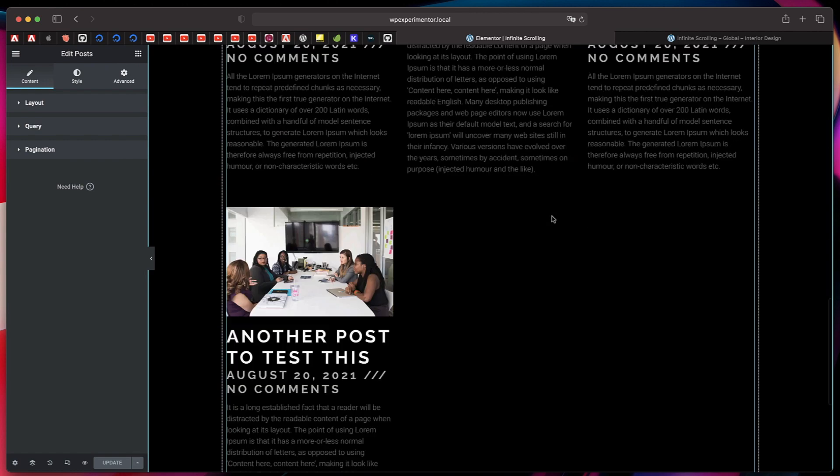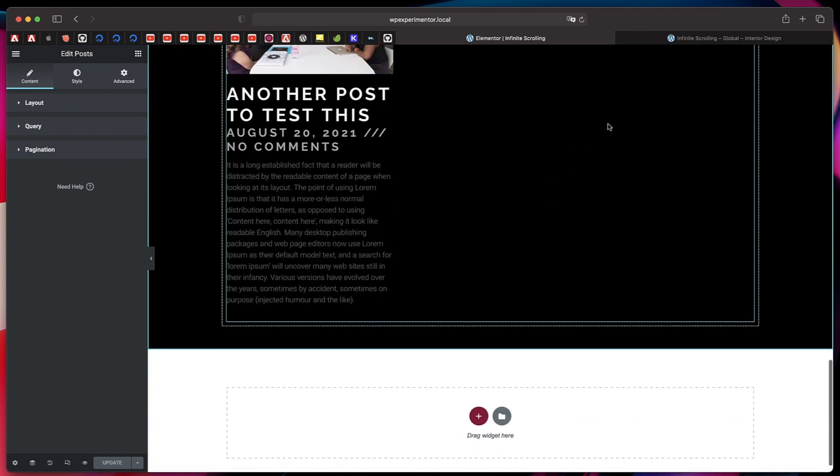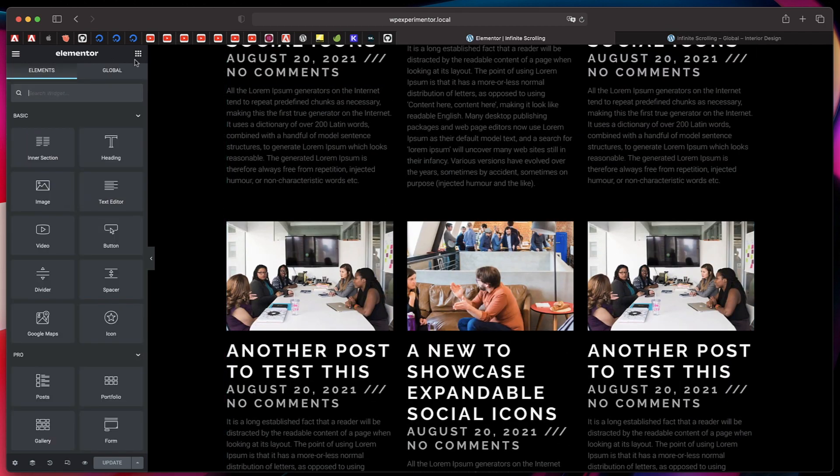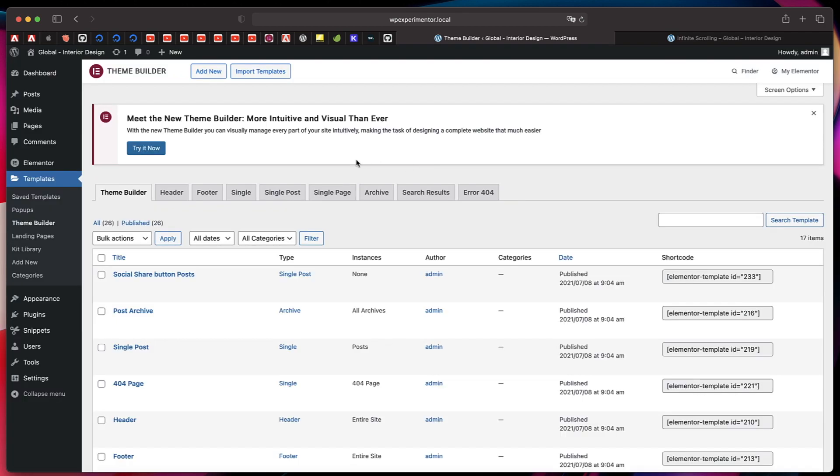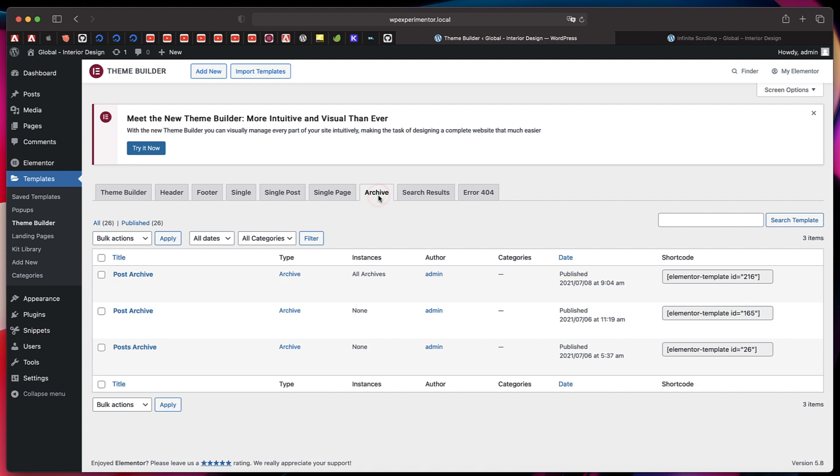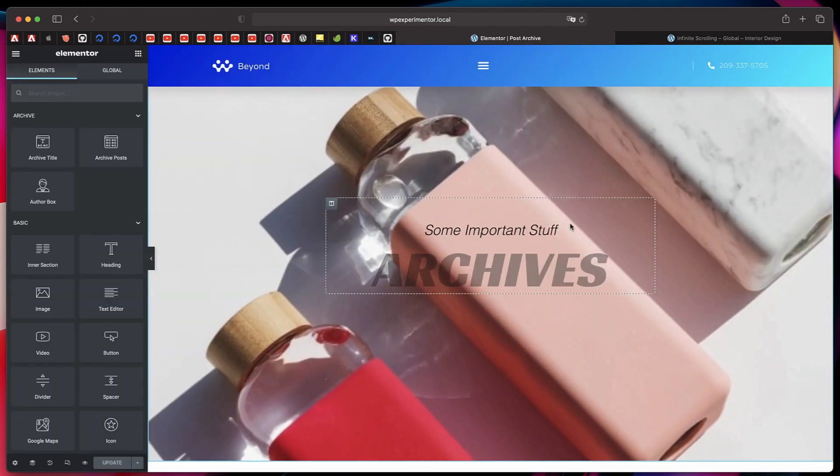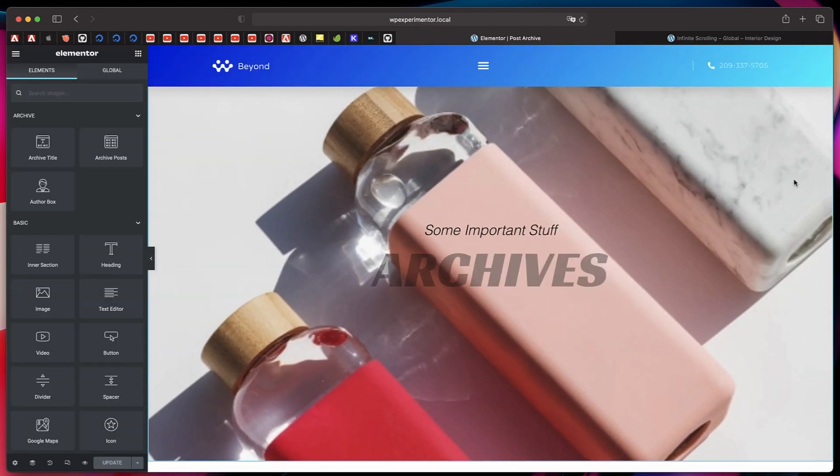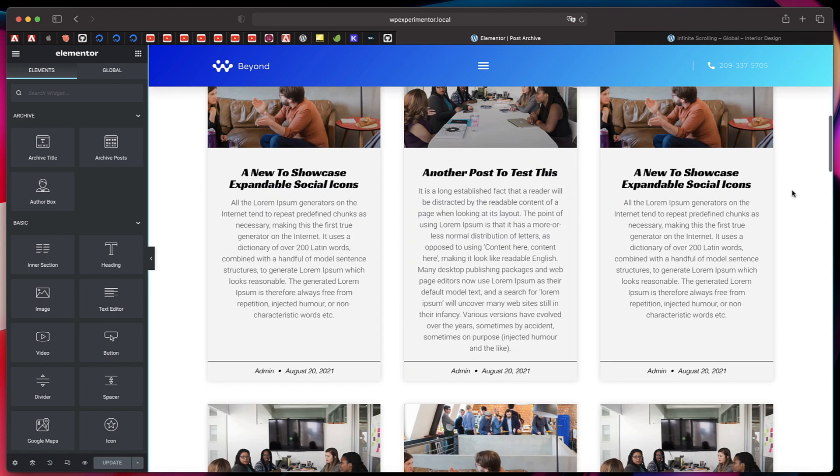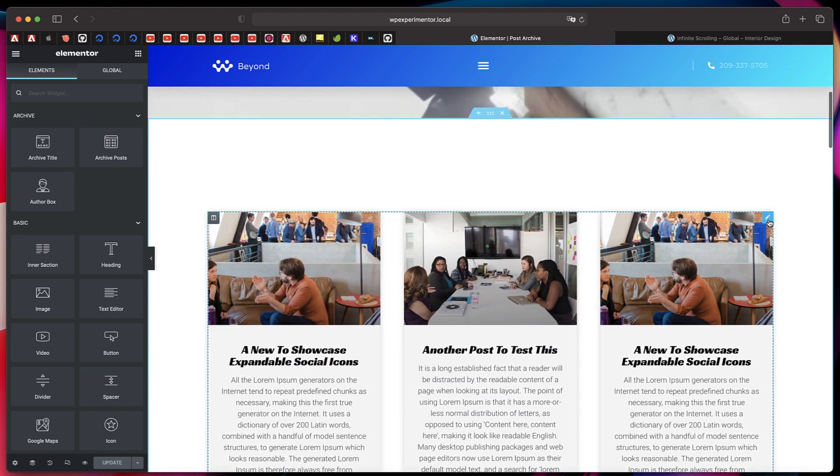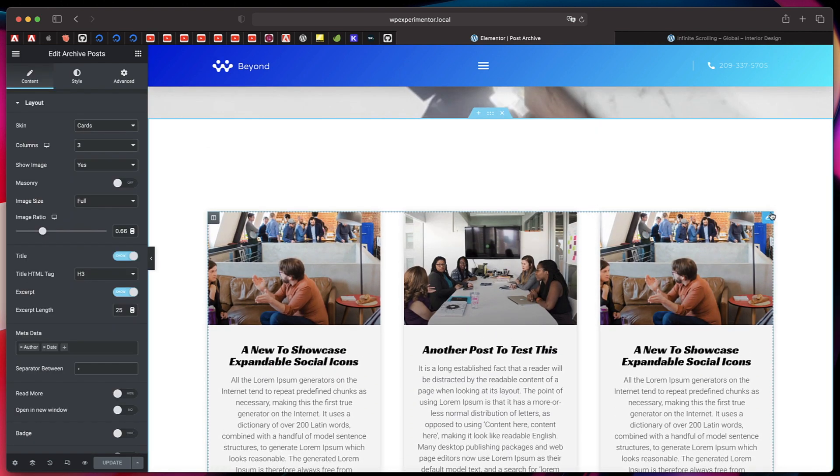The same is also true for Elementor Pro archive post widget. If you have an archive template created using Elementor Pro Theme Builder, you can simply click on Edit with Elementor. Usually your archive template would have archive posts widget. If you click on that widget, scroll down to Pagination, you'll find the brand new options that I just showed you.